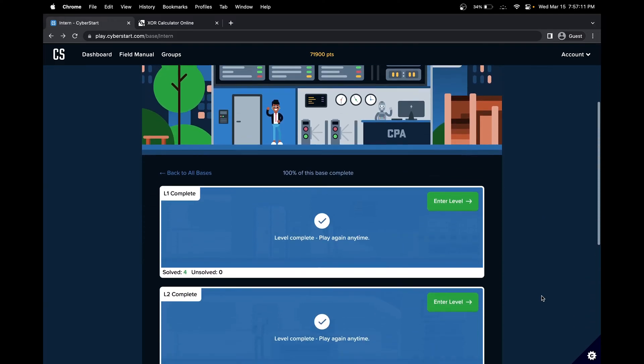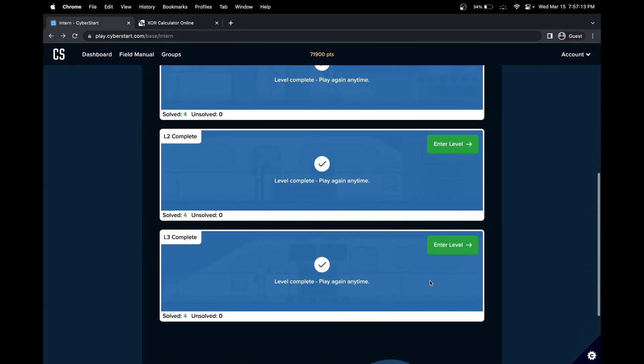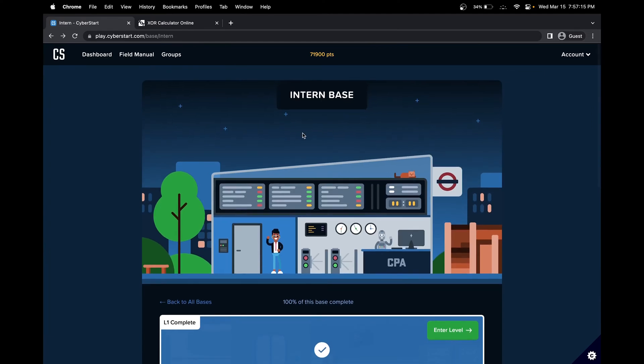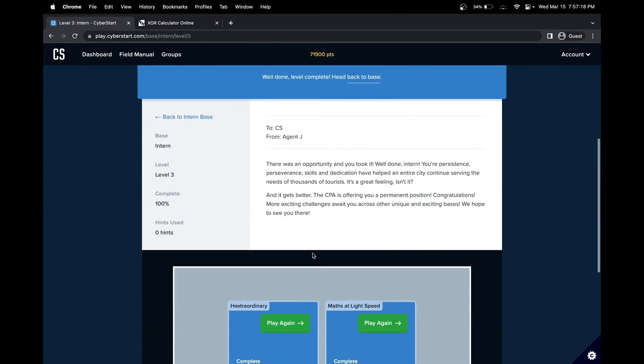Hello, welcome to this CyberStar cybersecurity walkthrough. In this tutorial, we'll be covering intern base level three and challenge number one.